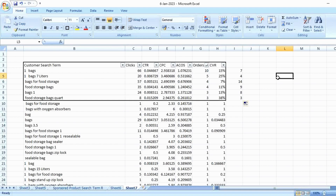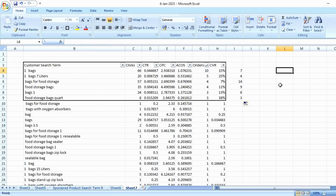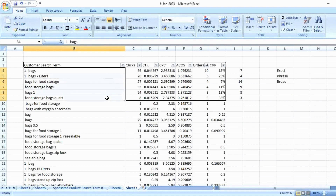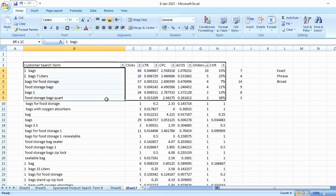Some search terms have conversion ratios as high as 38–40%. For each search term where you got more than two orders, the action item is to check whether you have dedicated PPC campaigns. For all these qualifying search terms, create a dedicated exact match, a dedicated phrase match, and a dedicated broad match campaign. This way you can test for additional keywords and find more search terms that can deliver more and more sales.